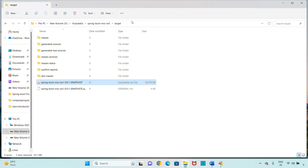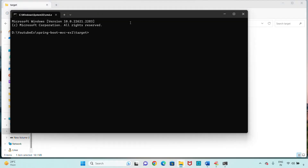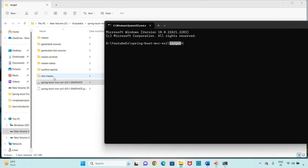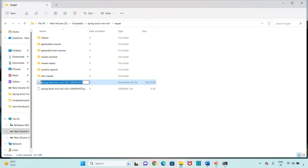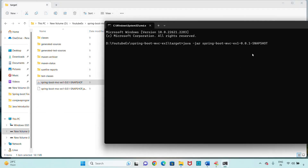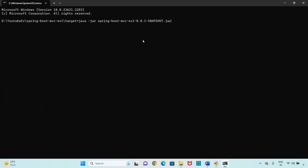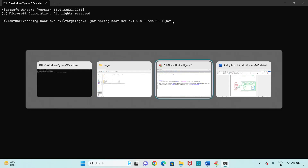In the address bar just type 'cmd' and press Enter. Now the command prompt opens at the workspace location on local disk D, inside the project's target folder. To run the JAR file, use the command: java -jar spring-boot-mvc-example-one-0.0.1.jar. Copy the JAR file name to avoid typing errors.